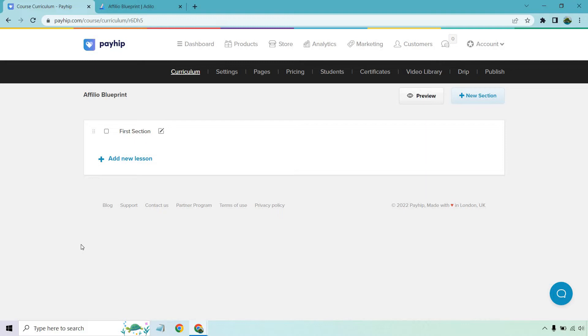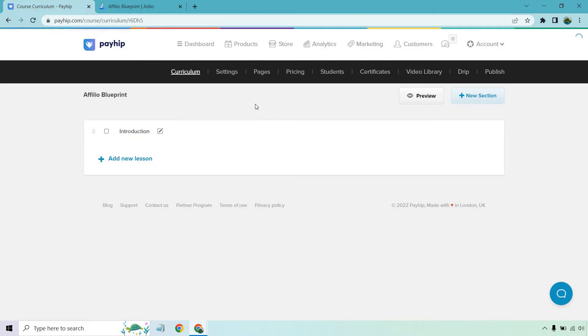I'm actually going to upload some of my course so you can see exactly how that works. First and foremost, the first section for me is usually going to be the introduction so I'm going to keep that there and checkmark to save it. Let's click on add new lesson which is going to go in this specific section.